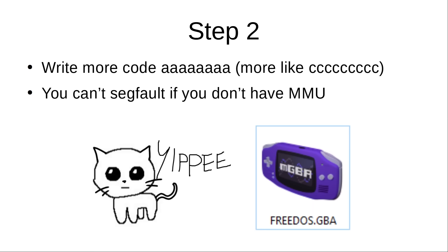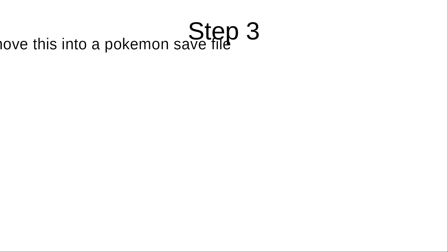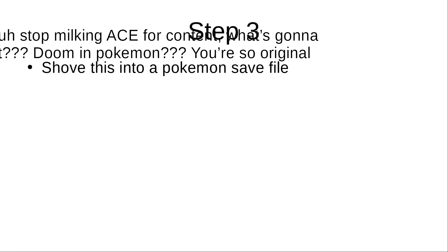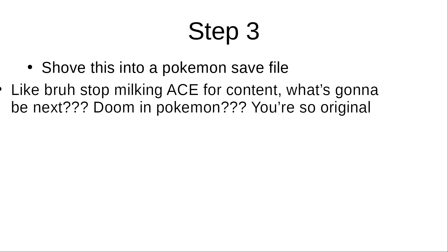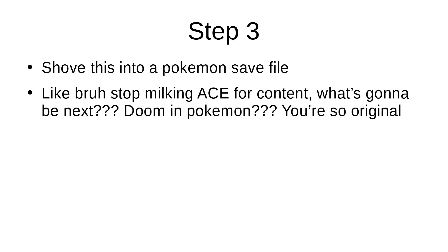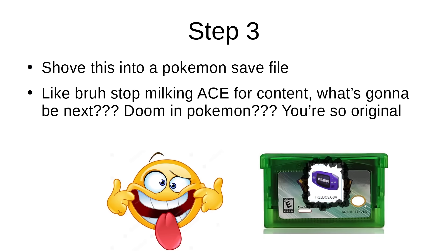Once we have that, we can put the same code inside a Pokémon Emerald save file, which definitely won't cause any issues. I guess we'll figure out everything along the way.